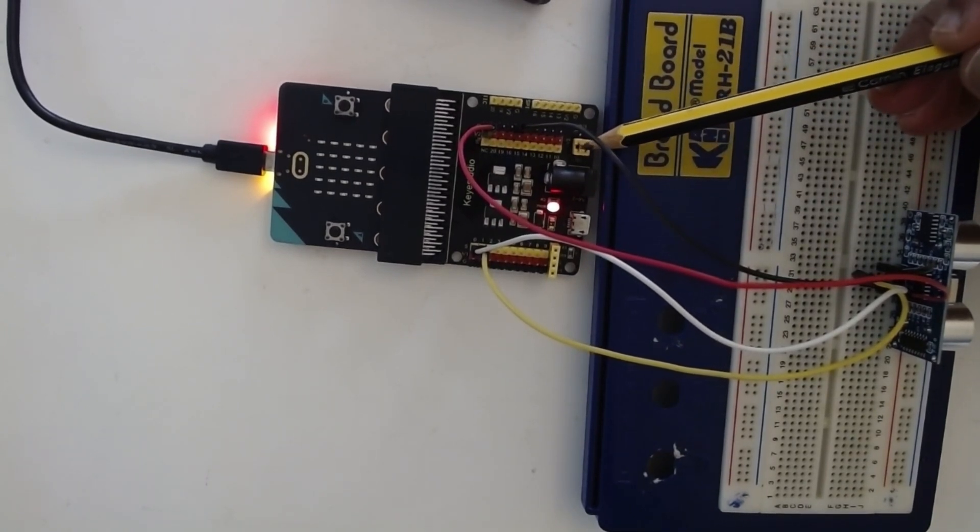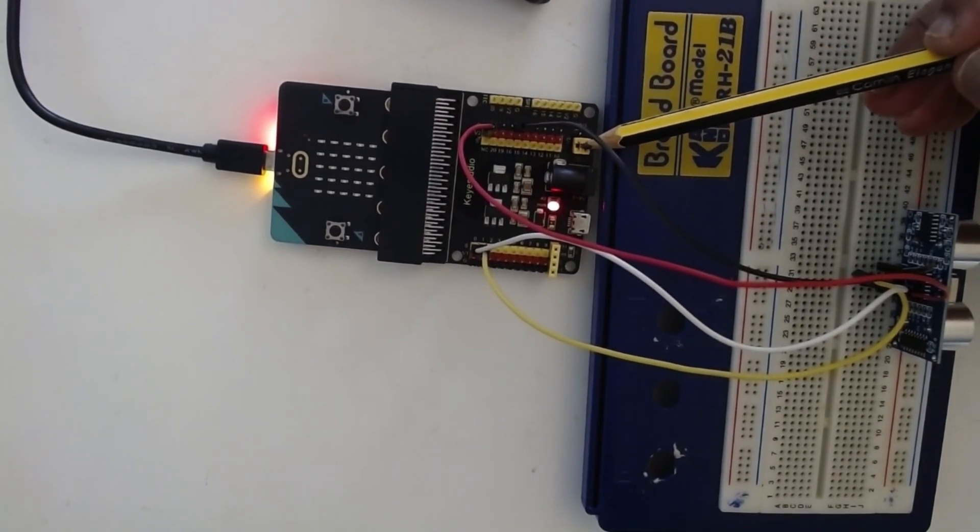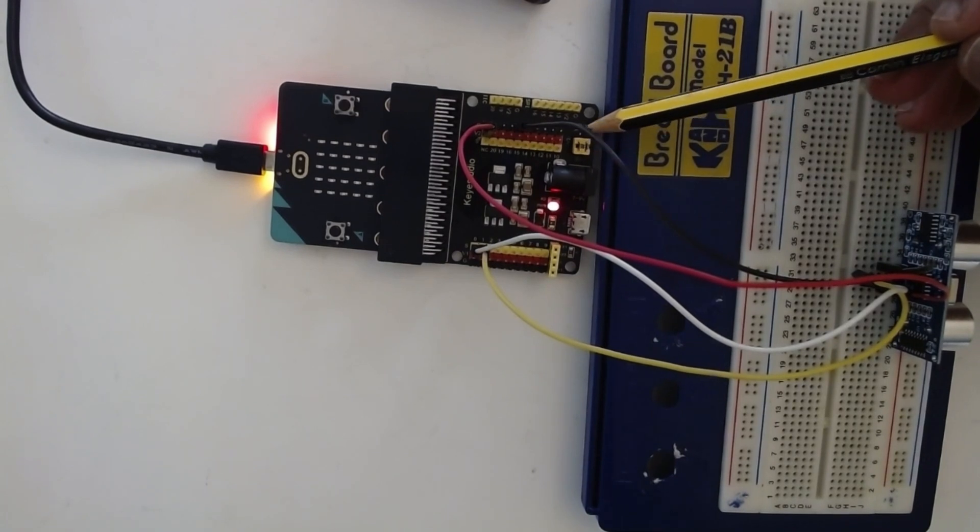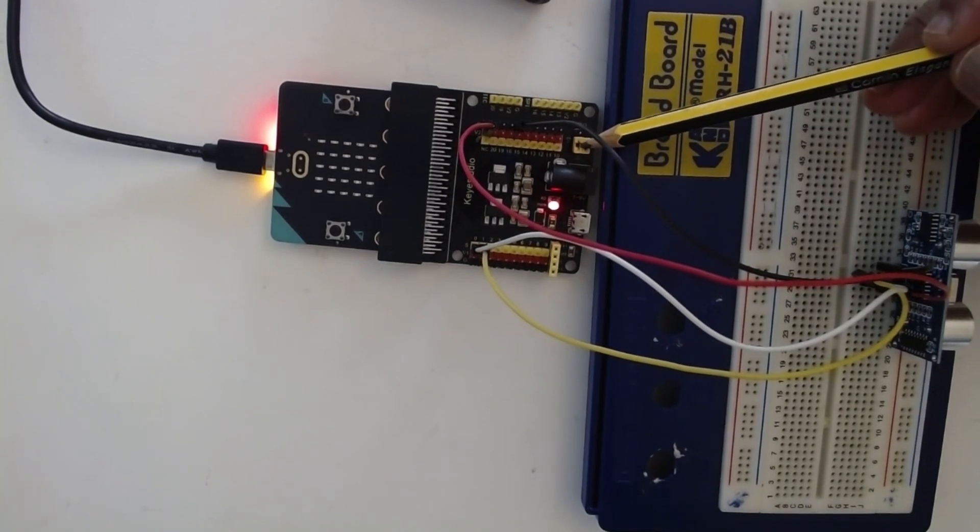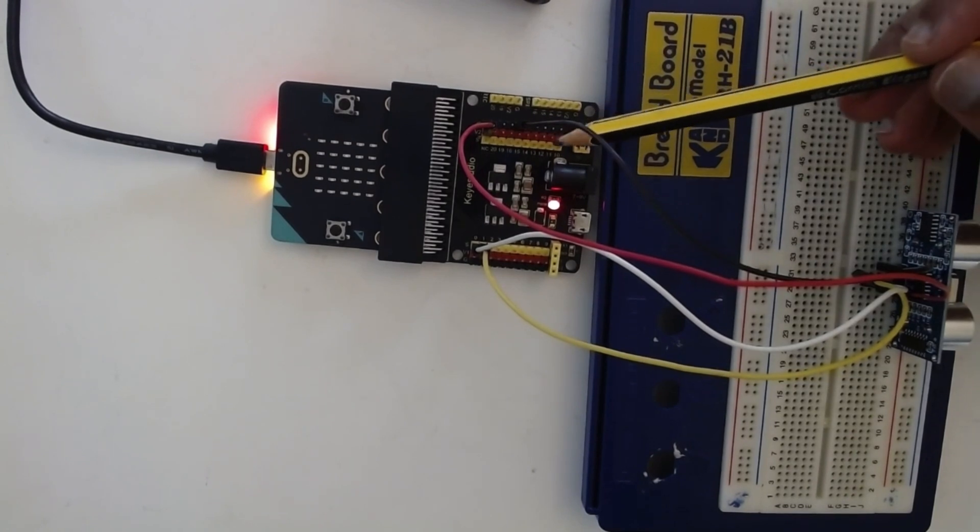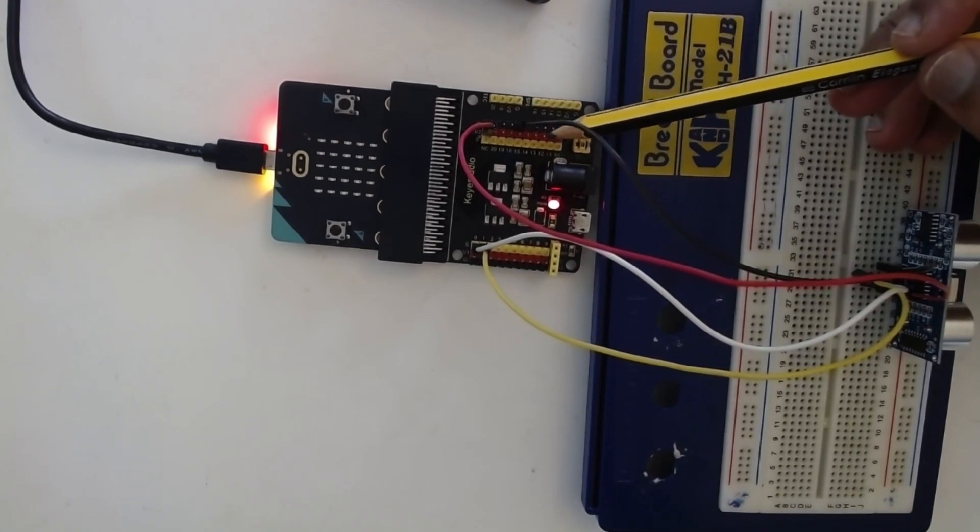Here there is a jumper. This jumper can be used to select either 3.3 volt or 5 volt supply. You can get two different power supplies.